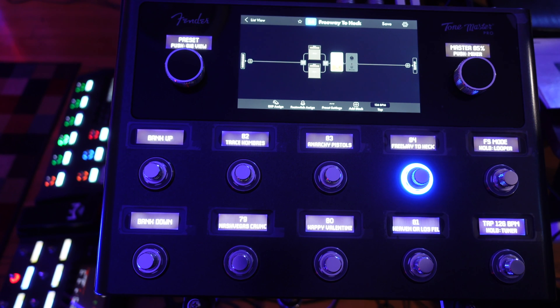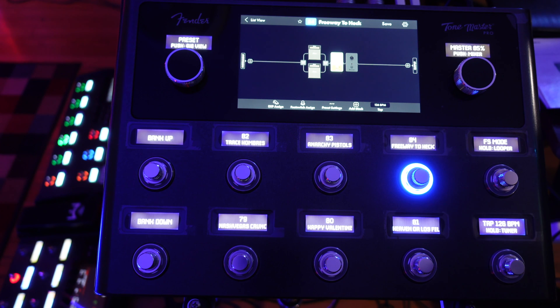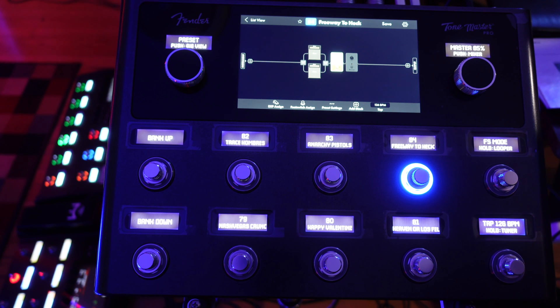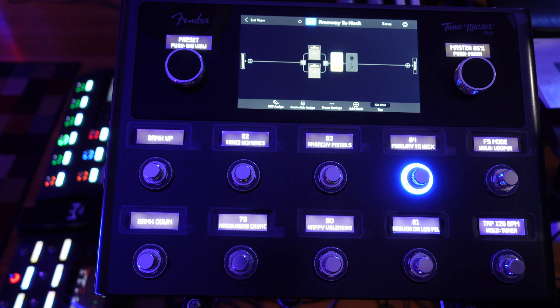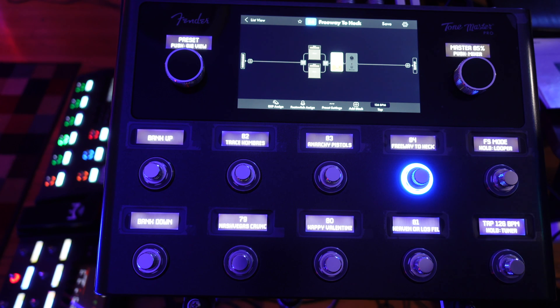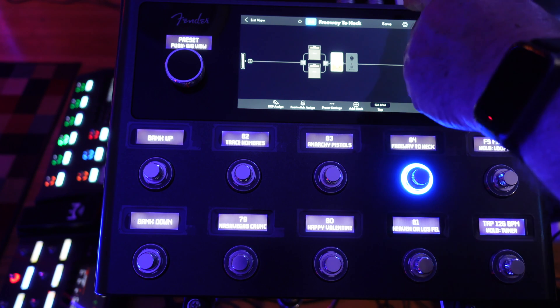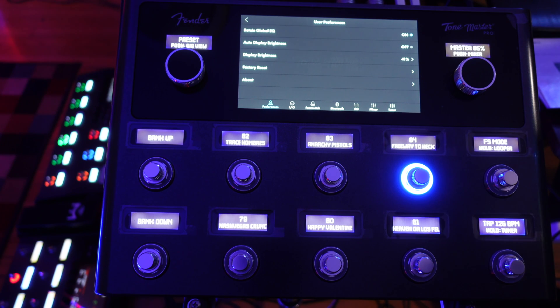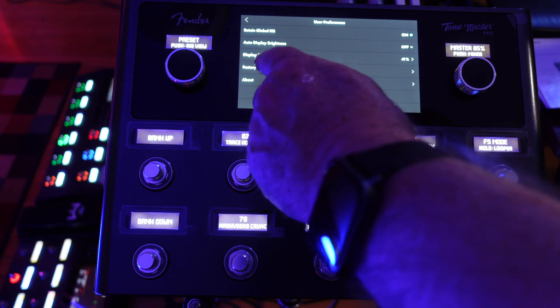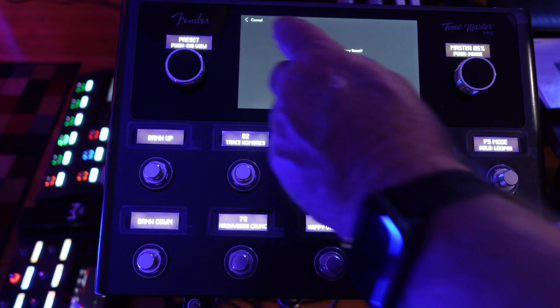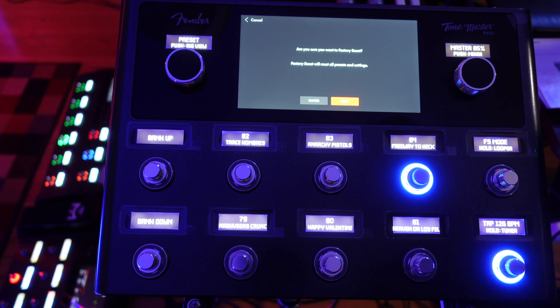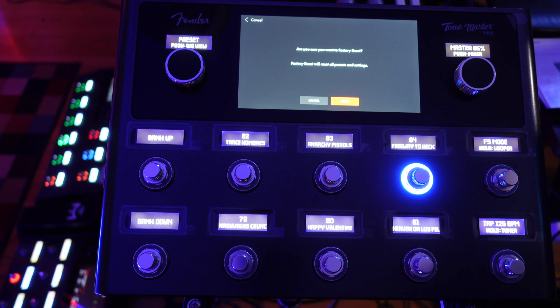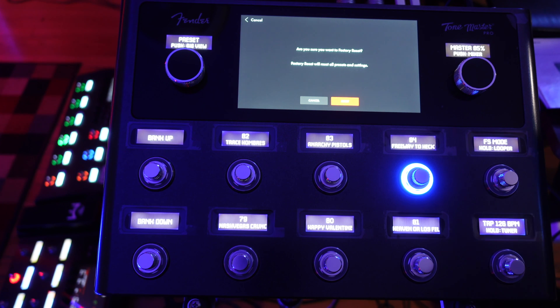Now we need to do a Factory Reset. What this will do is erase all the presets and settings and will load additional Factory Presets into the My Presets folder. Go to your ToneMaster Pro and click on the gear icon in the upper right hand corner. Go down to Factory Reset and select it. It will ask you, are you sure you want a Factory Reset? Click on Reset and it will reset itself immediately. Now I've already done this part so I don't have to do it.